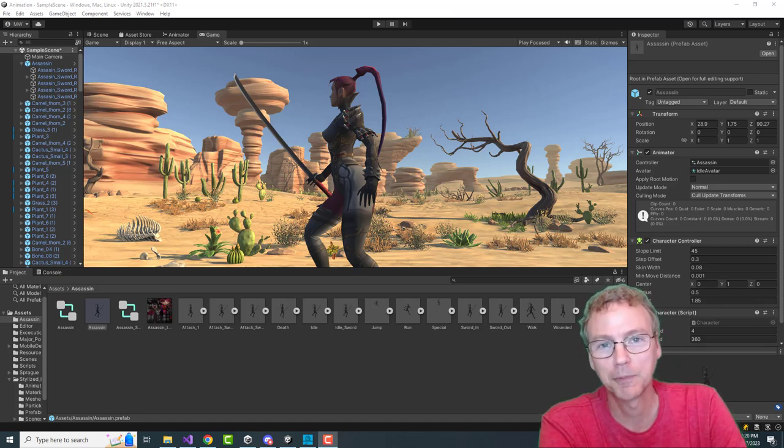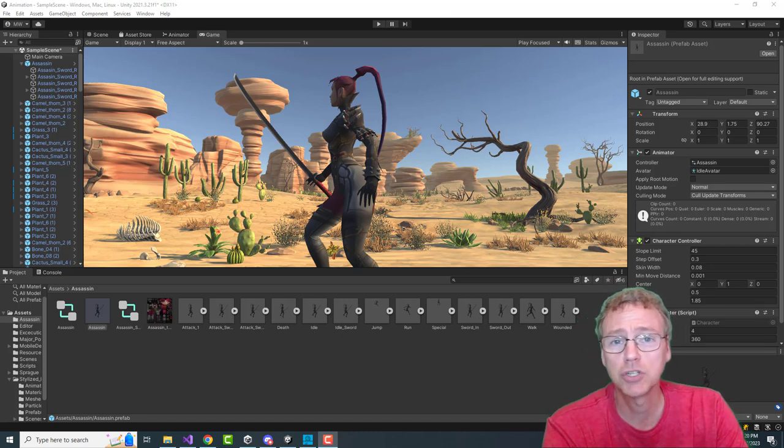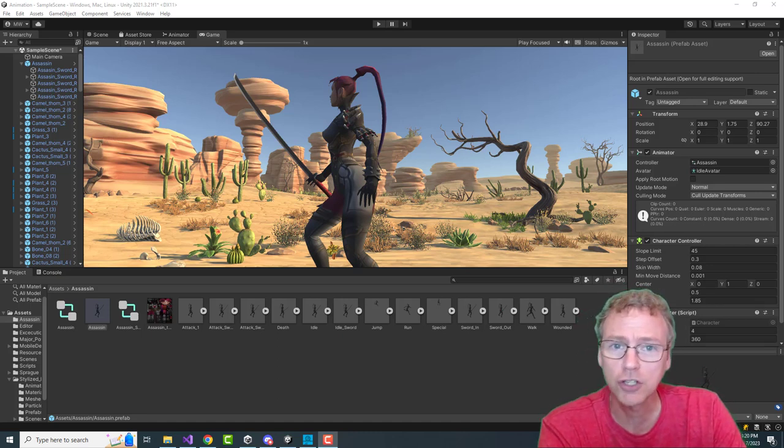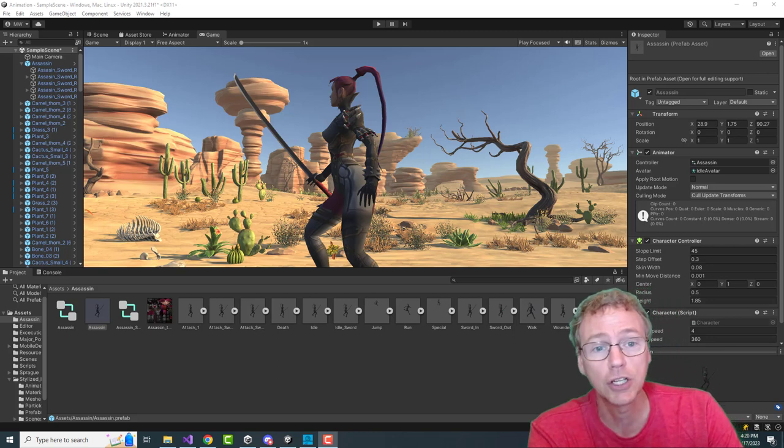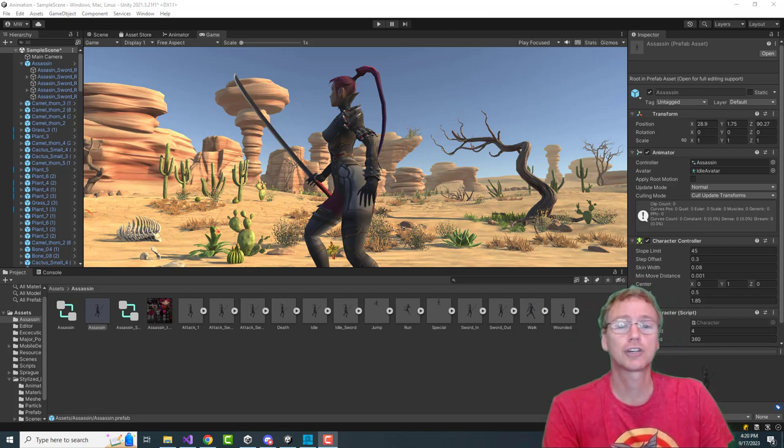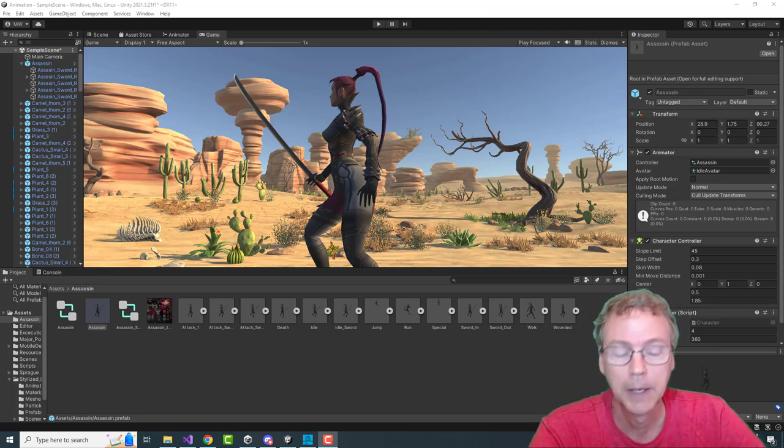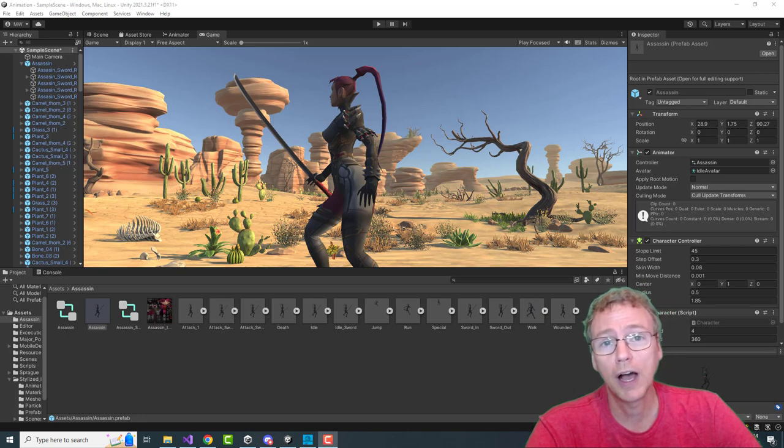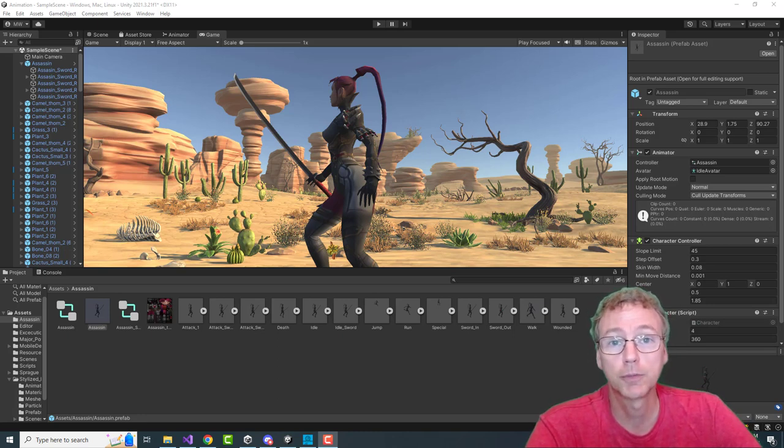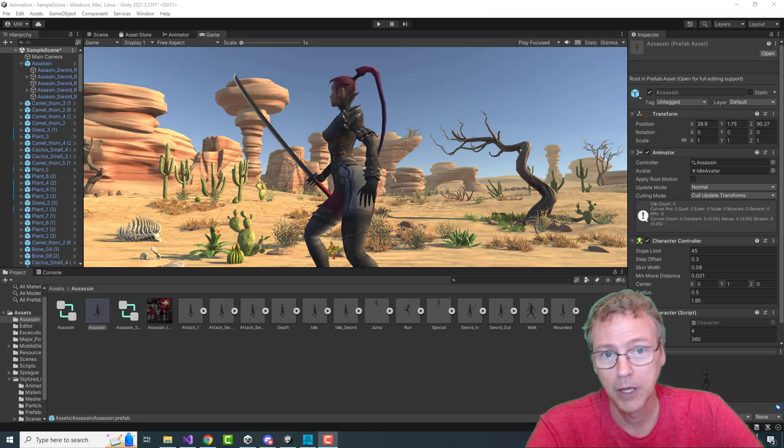Welcome back again. We are applying some generic character controls and animations to a character in a sample scene. And as we do so, I want to take this time to explore Unity's new input system.